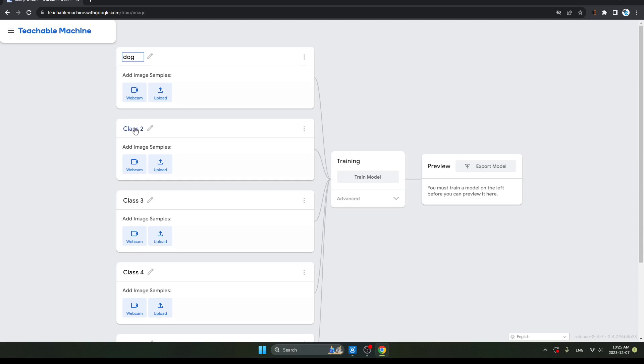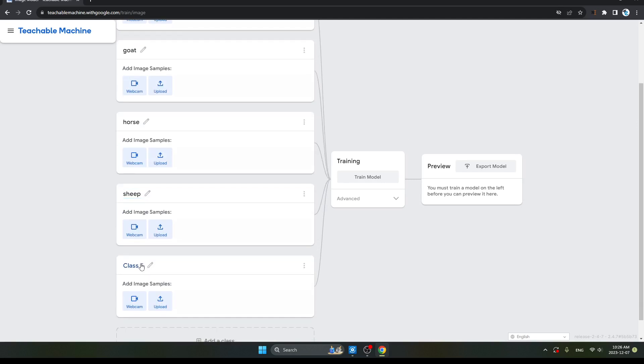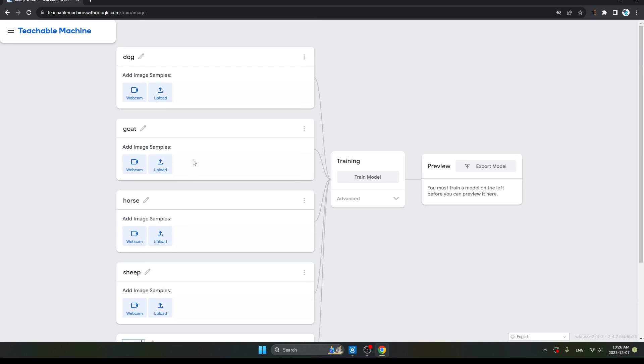And second I mention my class will be Goat. And third one will be Horse. And the fourth one my class will be Sheep. Fifth one I choose Sparrow. Here I am choosing some animal objects. So I mentioned all my five animal names, class names.